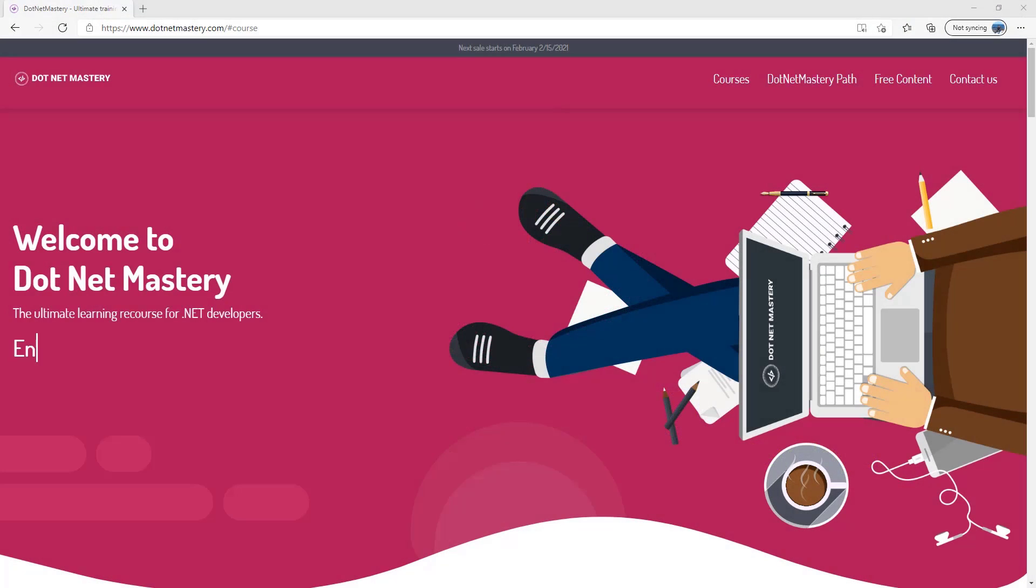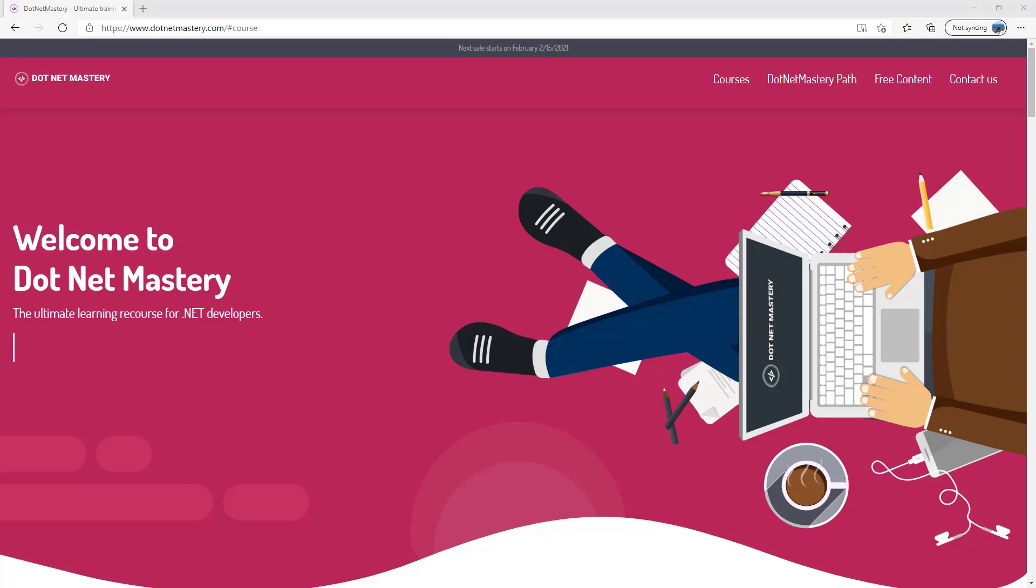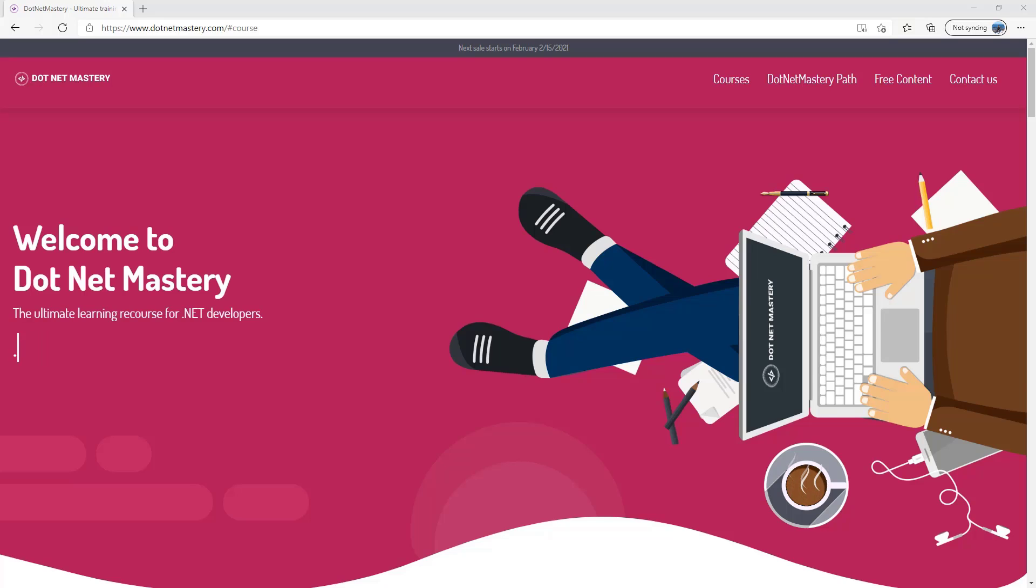Hi guys and welcome to dotnet mastery, the ultimate learning resource for dotnet developers. In this video we will see how we can deploy our dotnet applications on mywindowshosting.com.